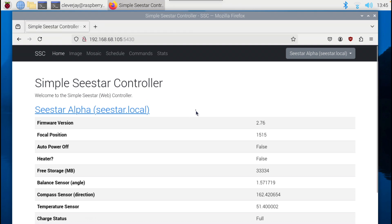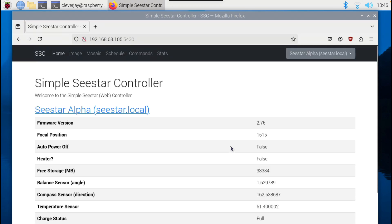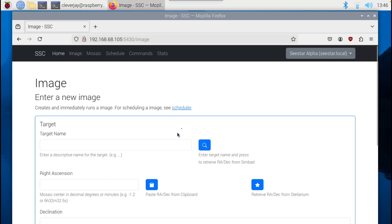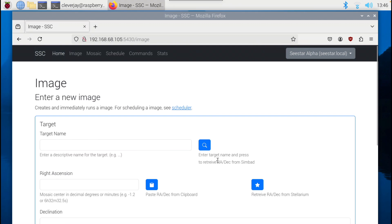We've got the home page, which includes some information about the C-STAR. You can see that our C-STAR Alpha is connected. You can see the balance settings and compass direction, battery, and some other things on the home page. If we go to the imaging page, it will allow you to enter a target, and it will retrieve the right ascension declination coordinates from SIMBAD.